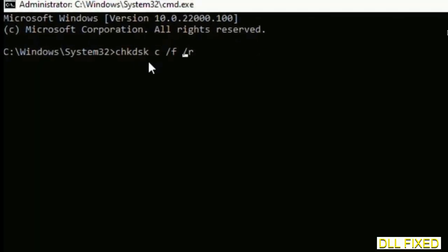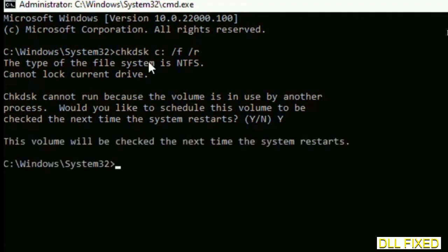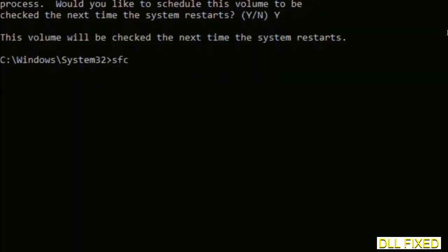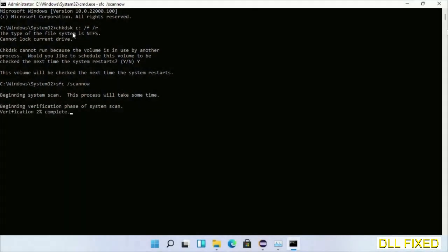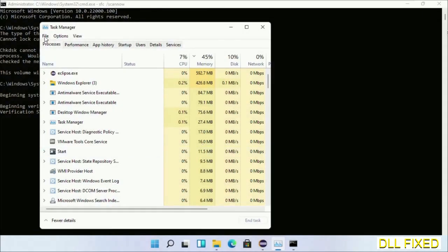We have to execute three commands here. The first is chkdsk — execute this and type Y. The next command is sfc /scannow — just execute this. While this is running in the background, we'll open a new command prompt from Task Manager.